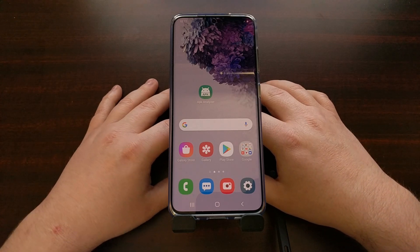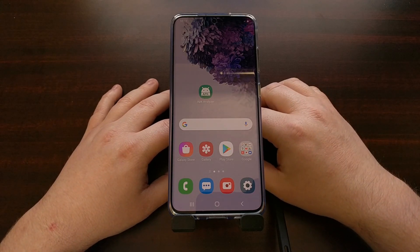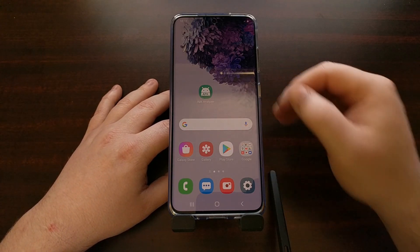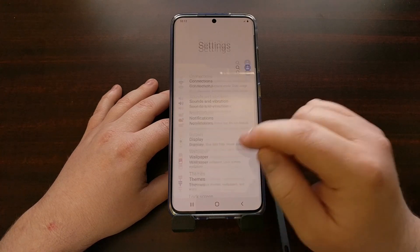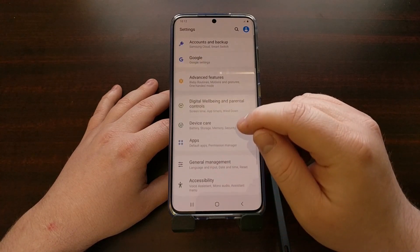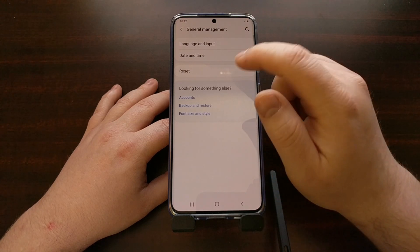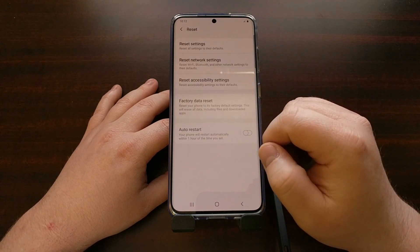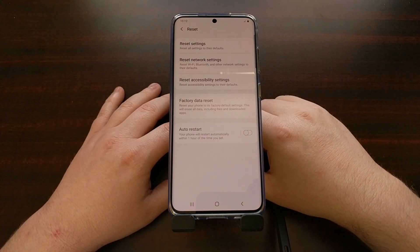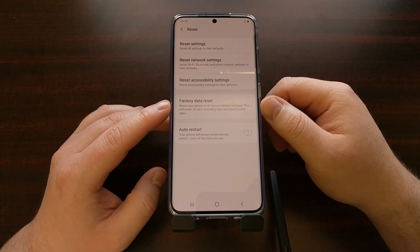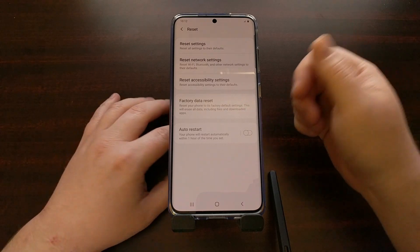The factory reset is what I want to show you how to do next. Again, if you can boot into Android, try it this way. Go into the Settings app, scroll down until you see the General Management option, tap on Reset, and then tap into Factory Data Reset.